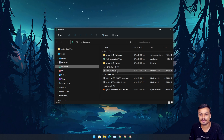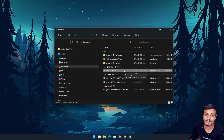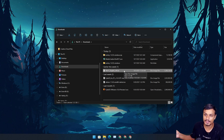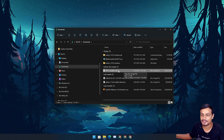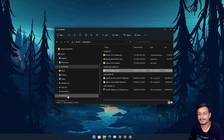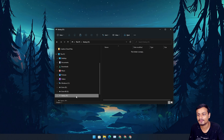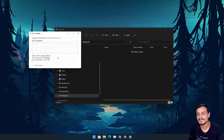Go to your Downloads folder or wherever you have the Windows 11 ISO file. If you don't know how to get the Windows 11 ISO file, I've made a video on that — link will be in the description. Copy that ISO file, go to the Ventoy USB flash drive, and paste the ISO file inside it.